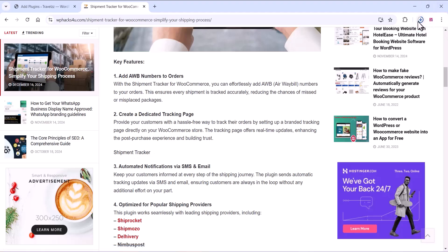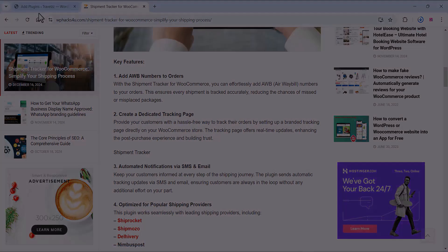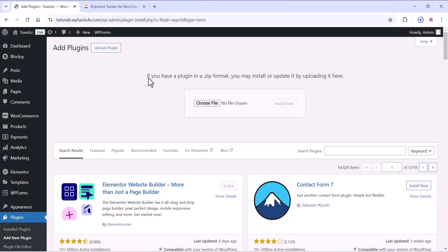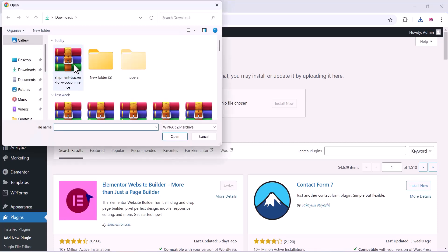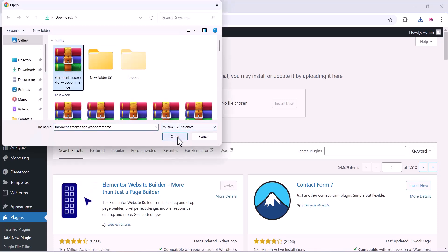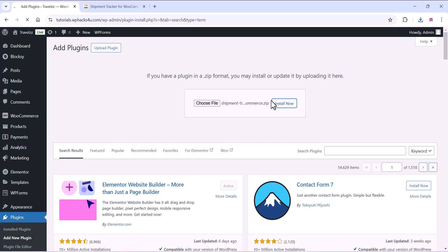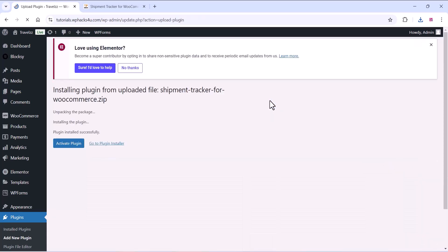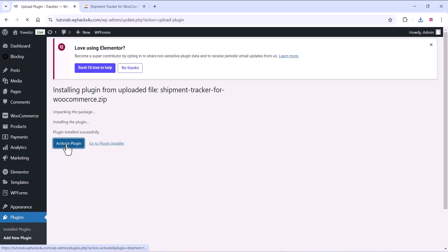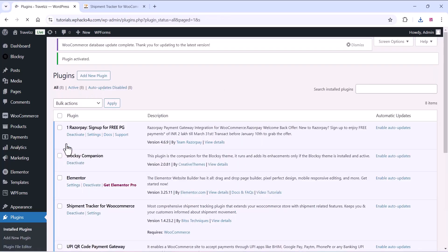To do this, just download this plugin or you can directly search it on the WordPress plugin directory and download it. Upload the plugin on the plugin directory and once it is uploaded you can activate the plugin.